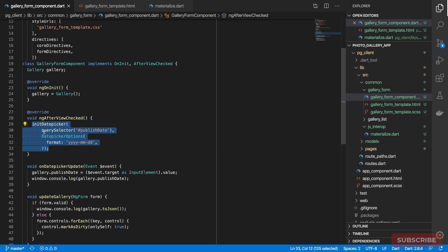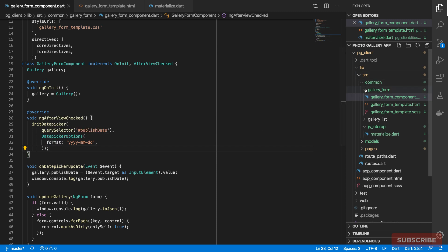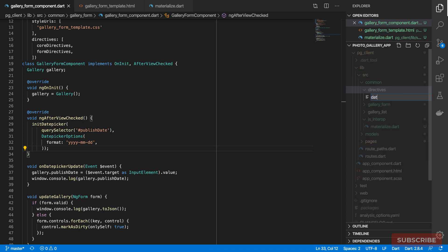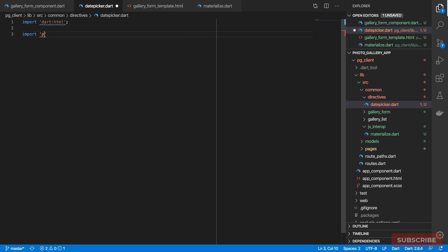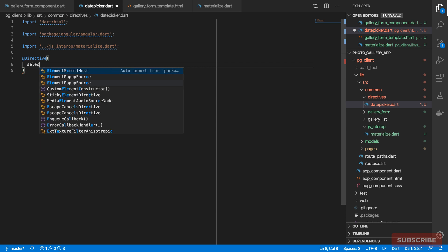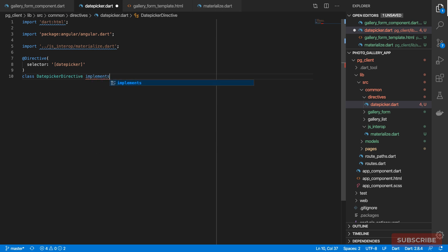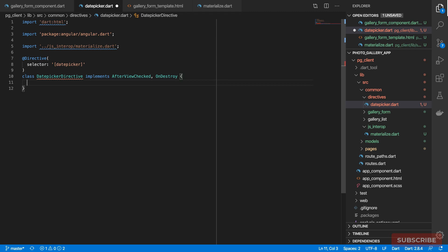Although this works, ideally it would be nice to implement this in a reusable way, so I'm going to refactor and create a directive to hold this functionality. Under `common` I'll create a `directives` folder, then a file called `date_picker.dart`. In there I'll import Angular, add the `@Directive` annotation with an attribute selector, and define our `DatePickerDirective` class implementing two Angular lifecycle methods: `AfterViewChecked` and `OnDestroy`.